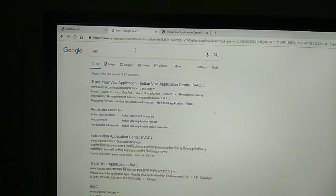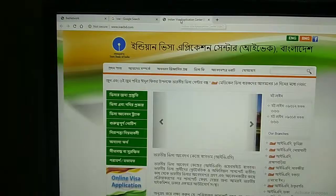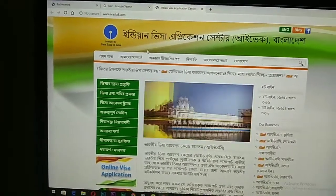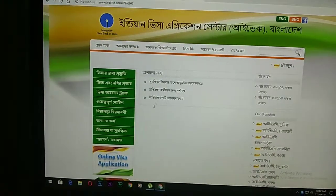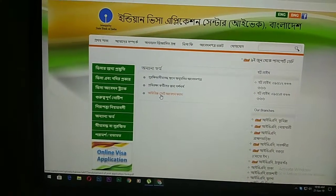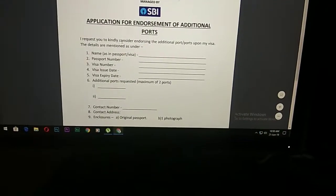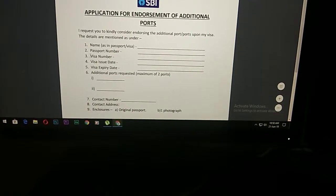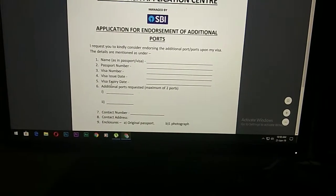We will search for the Indian Visa Applications website and search for the Indian Visa Applications Center. This is the form of the Indian Visa Applications Center.